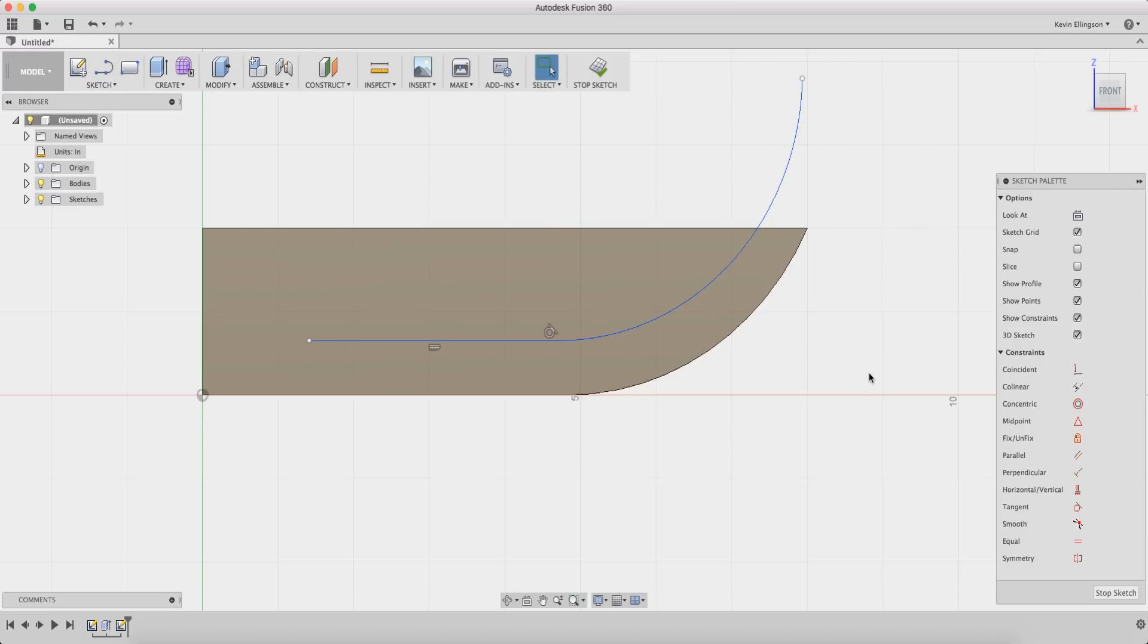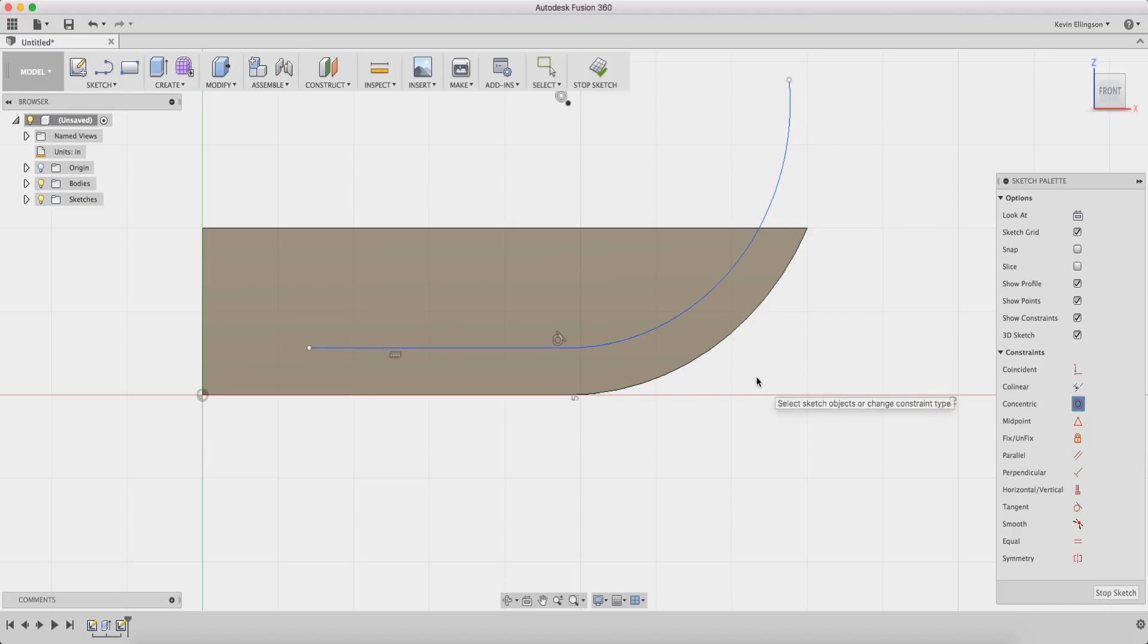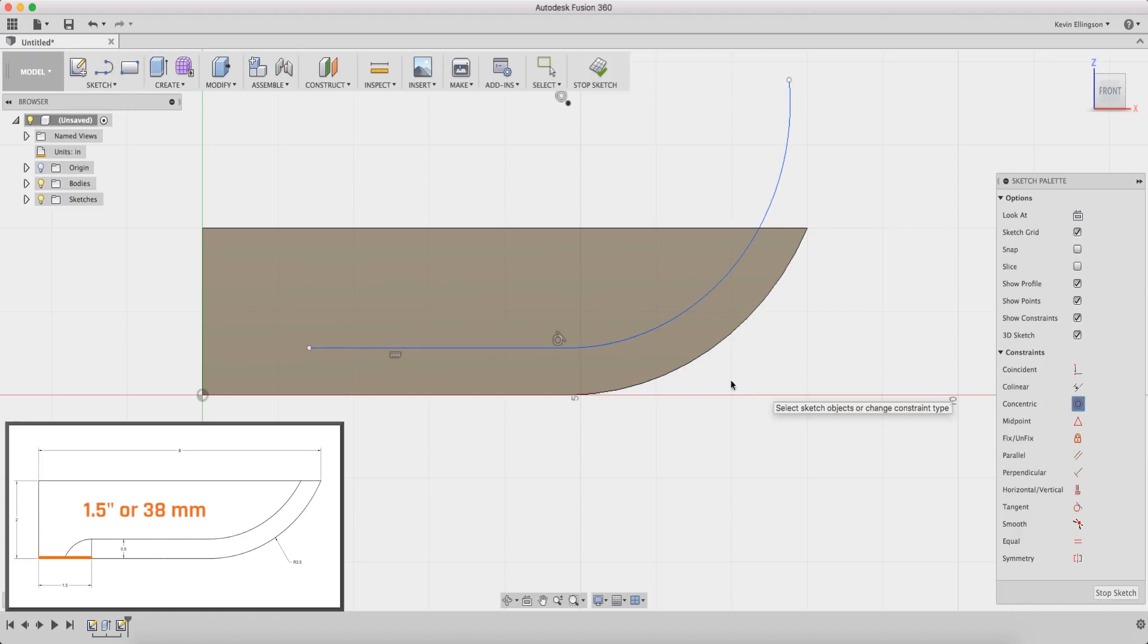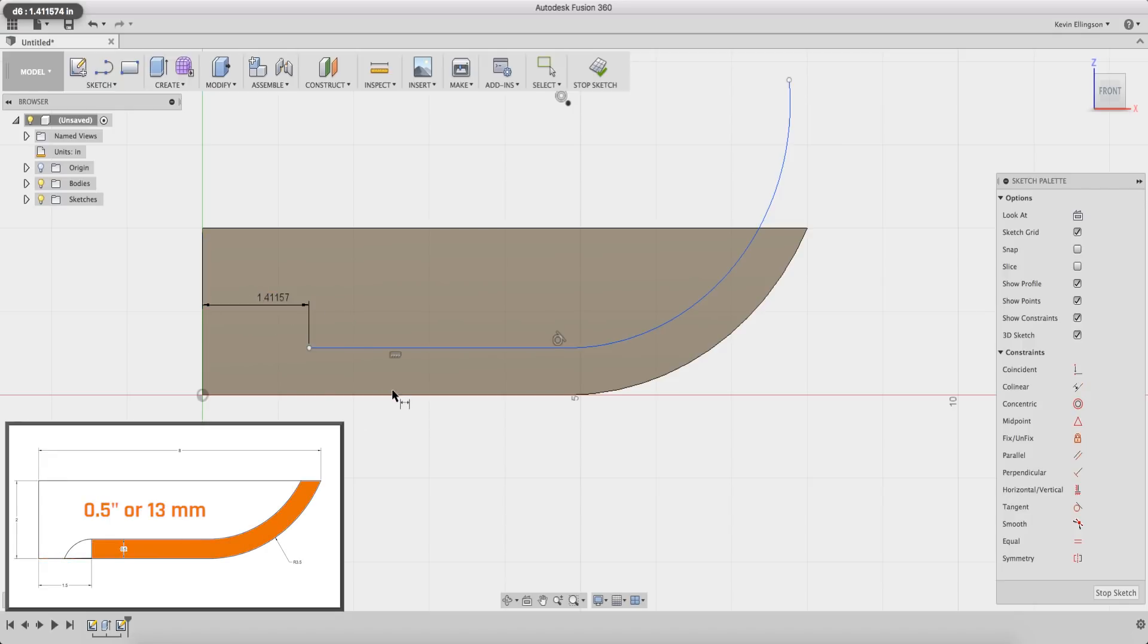Now I can use some constraints and dimensions to get this fixed up. I know that this arc and that arc of that original knife blade are going to be concentric. I also am given a dimension of 1.5 from this edge to this point and the total offset for this is 0.5 inches.